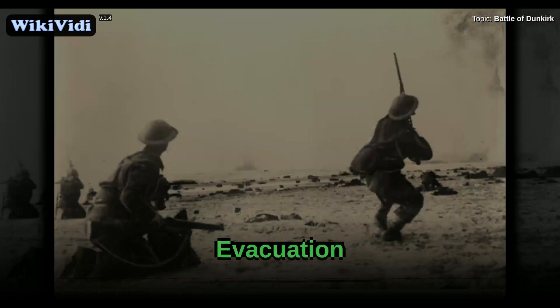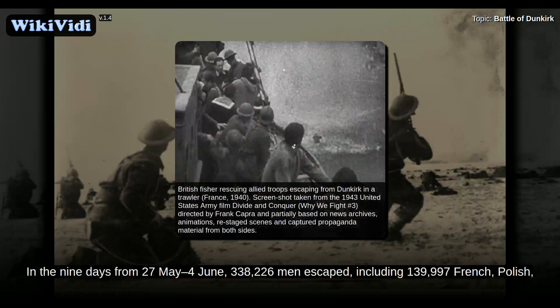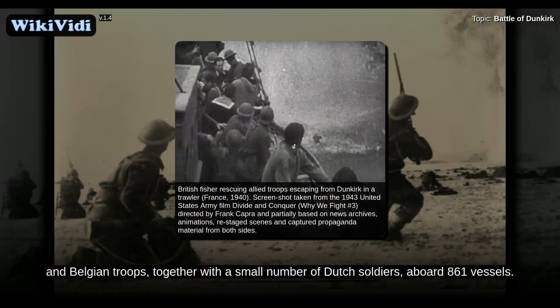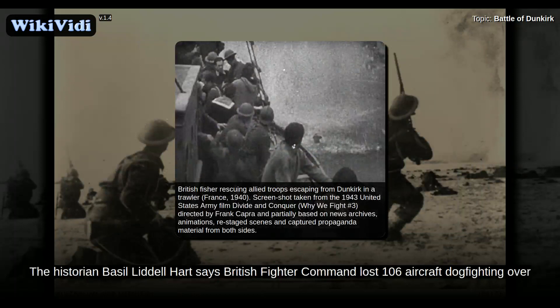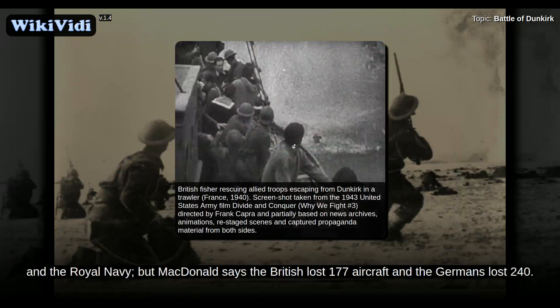The War Office made the decision to evacuate British forces on 25 May. In the nine days from 27 May to 4 June, 338,226 men escaped, including 139,997 French, Polish and Belgian troops, together with a small number of Dutch soldiers, aboard 861 vessels. The historian Basil Liddell Hart says British Fighter Command lost 106 aircraft dogfighting over Dunkirk, while the Luftwaffe lost about 135, some of which were shot down by the French Navy and the Royal Navy. However, MacDonald says the British lost 177 aircraft and the Germans lost 240.